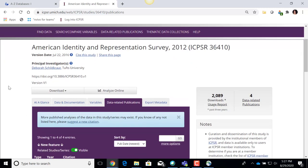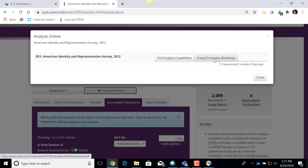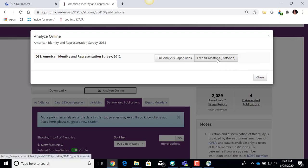One other part of this data set record I want to show you is the option that says 'Analyze Online.' Some data sets will allow you to do some initial analysis online before you have to download it and use software like Stata, SPSS, R, or SAS. If I click on this Analyze Online button, it shows me a couple of options: Full Analysis Capabilities, which has many more options, and 'Frequency/Crosstabs powered by Statsnap,' which has some features that are not quite as advanced. I want to demonstrate the Frequency/Crosstabs option.